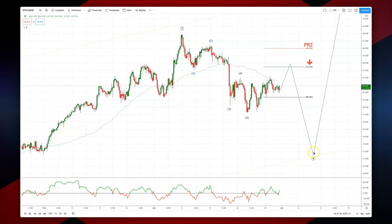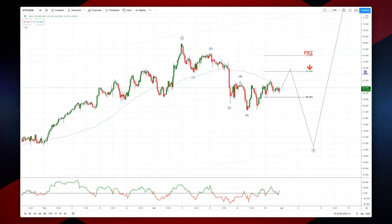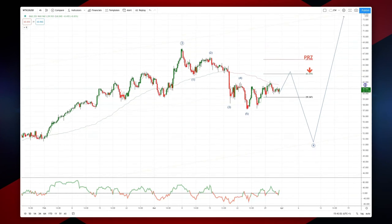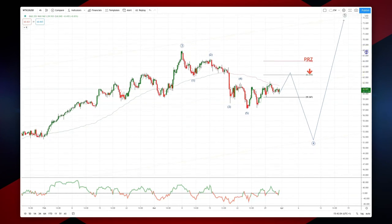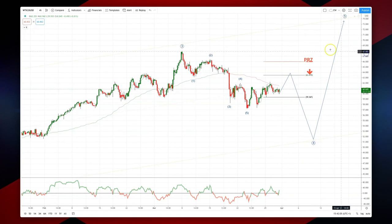Watch for bullish reversal patterns there to set long positions. Once we have that wave four in place, we can then trade up through a $70 level, looking ultimately to test the top side of the trend channel up at $74 for a wave five high.